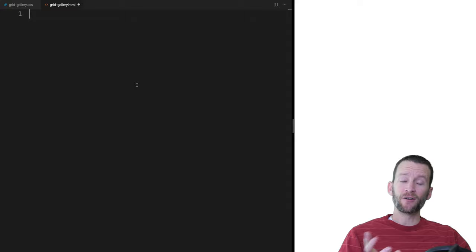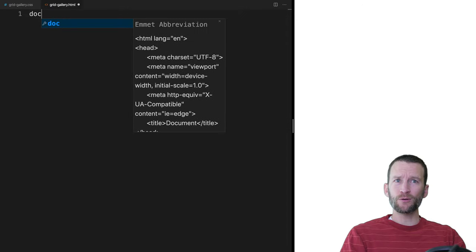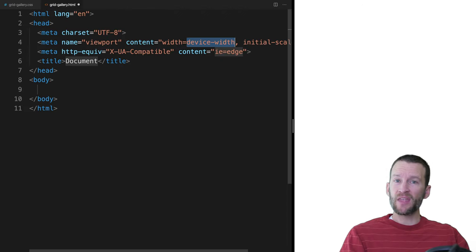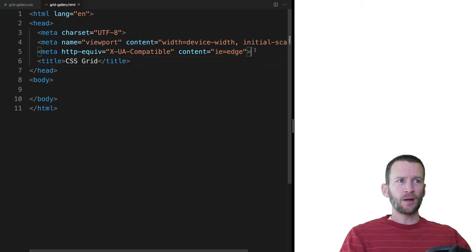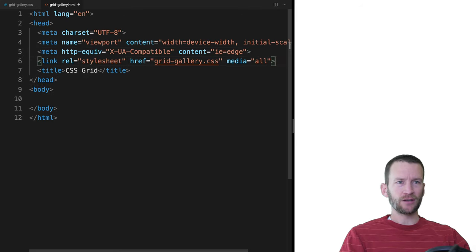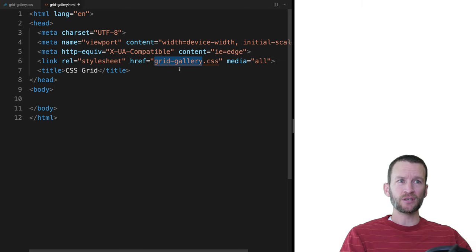I am in the code editor, Visual Studio Code, and I've got here just a simple HTML file — it's blank — and I've got a CSS file created that's also blank. You'll want to go ahead and set those up as well. To start things out inside of VS Code, you can just type 'doc' and hit tab, and that will give you some boilerplate HTML to work with. I'll give this a title of CSS Grid, and then link up my stylesheet. The href needs to be linked up to your CSS stylesheet's name.